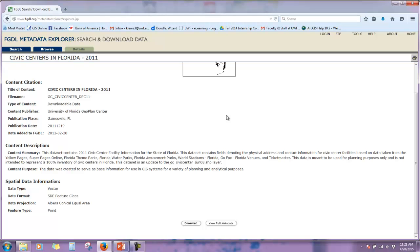Again, do this process for each one of the files listed. Airports, major roads, hotels, we have civic centers, we have our county boundary, and then for city limits. Good luck and happy searching.